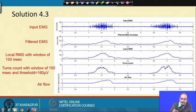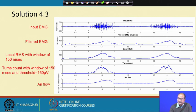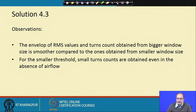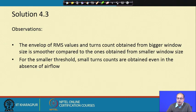The air flow is much smoother compared to the EMG signal, and it ends abruptly, coming down very quickly. In conclusion, the envelope, RMS, and turns count from a bigger window are smoother than those from a smaller window. With a smaller threshold, spurious turns count is obtained even when there is no flow, which is undesirable. We need a sufficiently high threshold to get a proper turns count and accurate indication of muscle fiber activation.